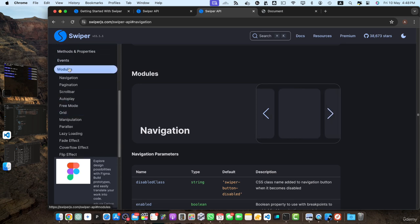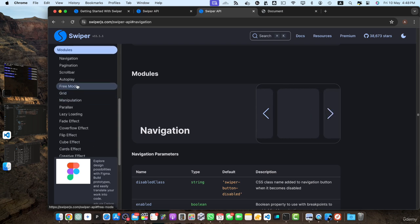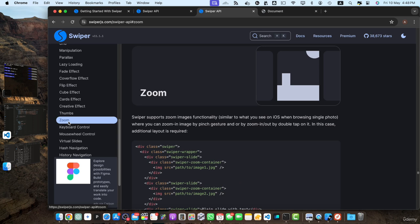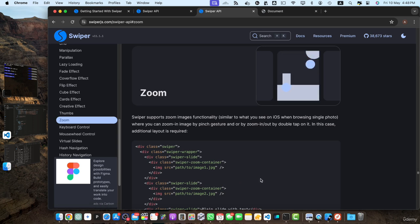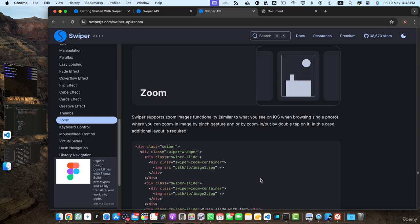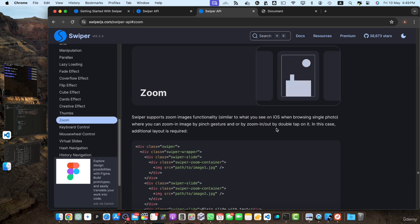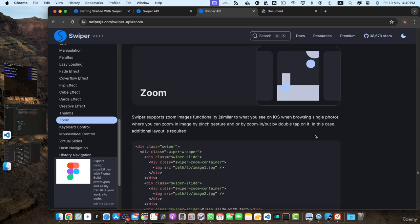Under the module section, we have several like navigation, pagination, scroll, autoplay, etc. The first one I will talk about is the zoom module. The zoom module allows you to add pinch-to-zoom functionality to your slider, enabling users to zoom in and out of the slides. This is particularly useful for image galleries or product showcases. You can also zoom by double-clicking on the image if you are on a computer.